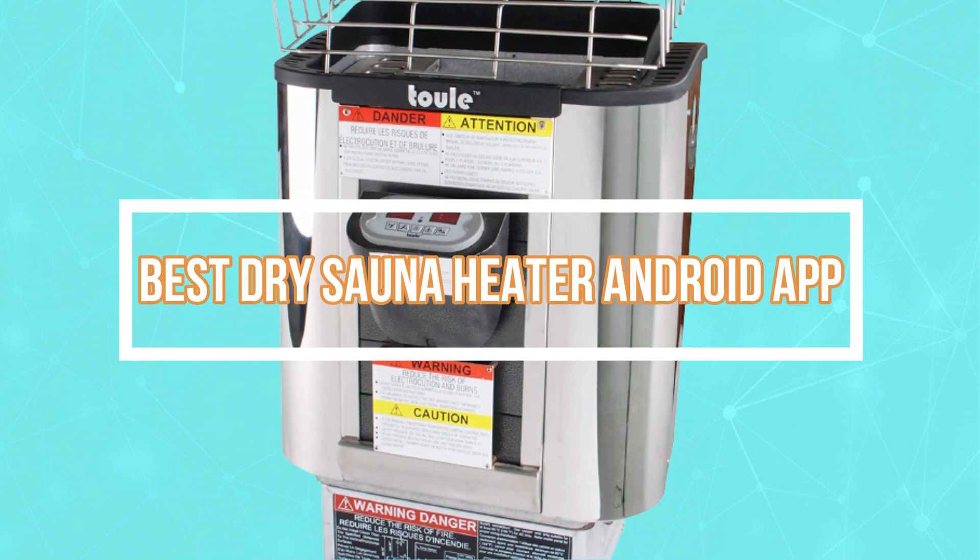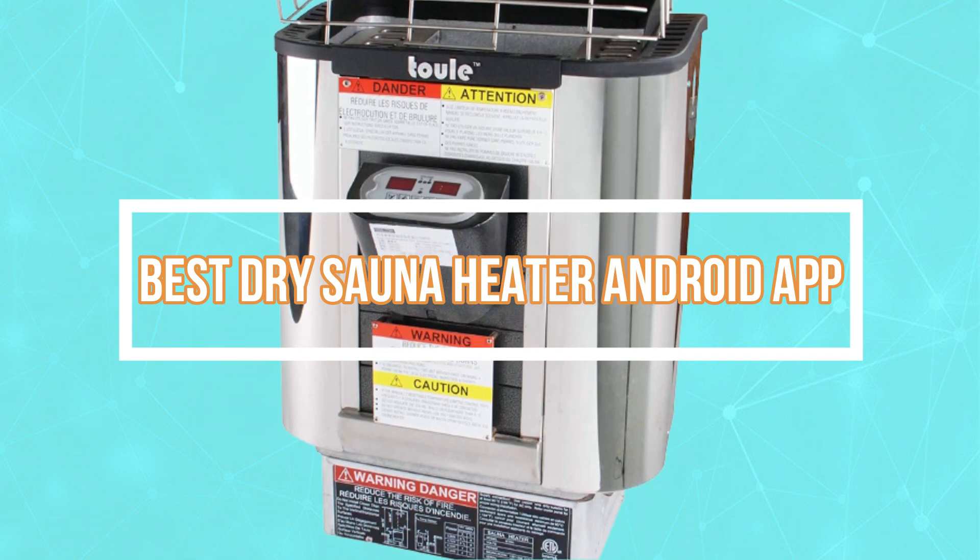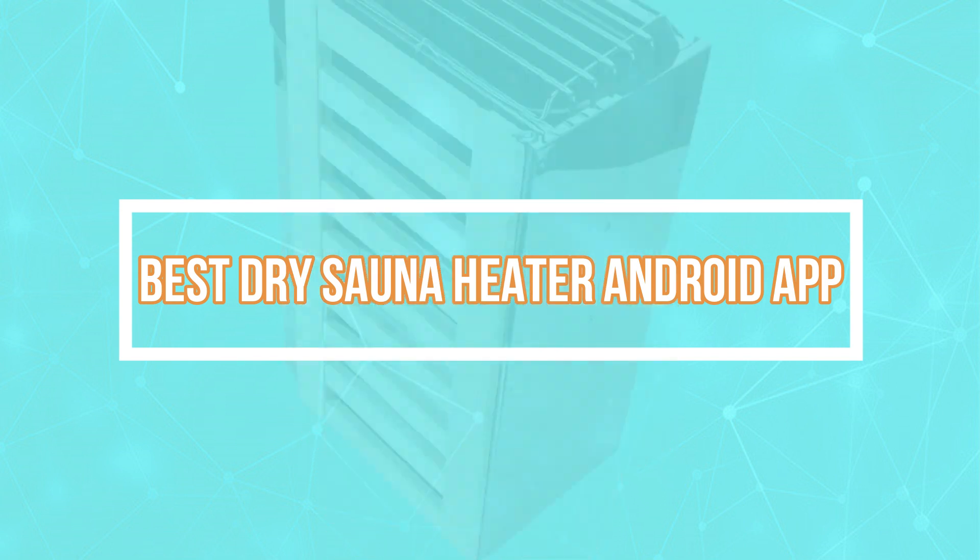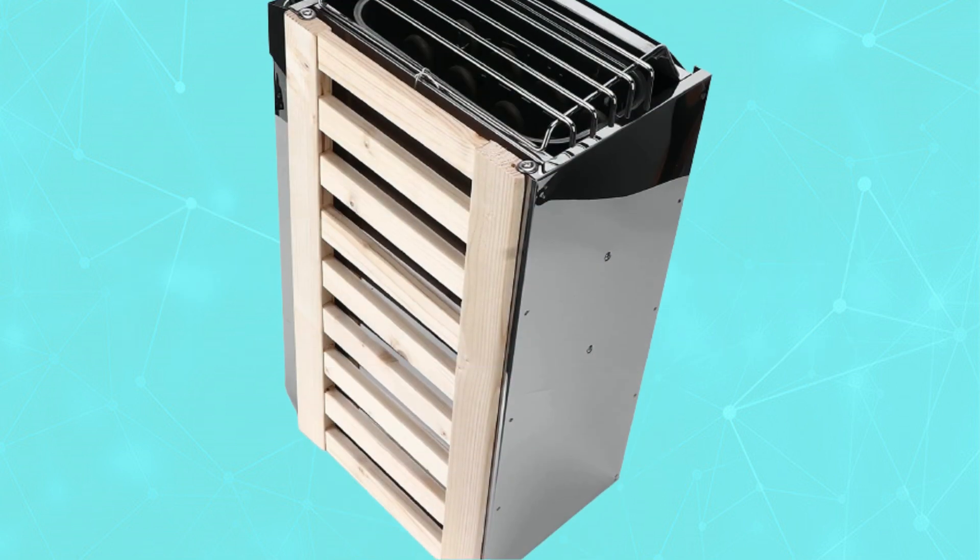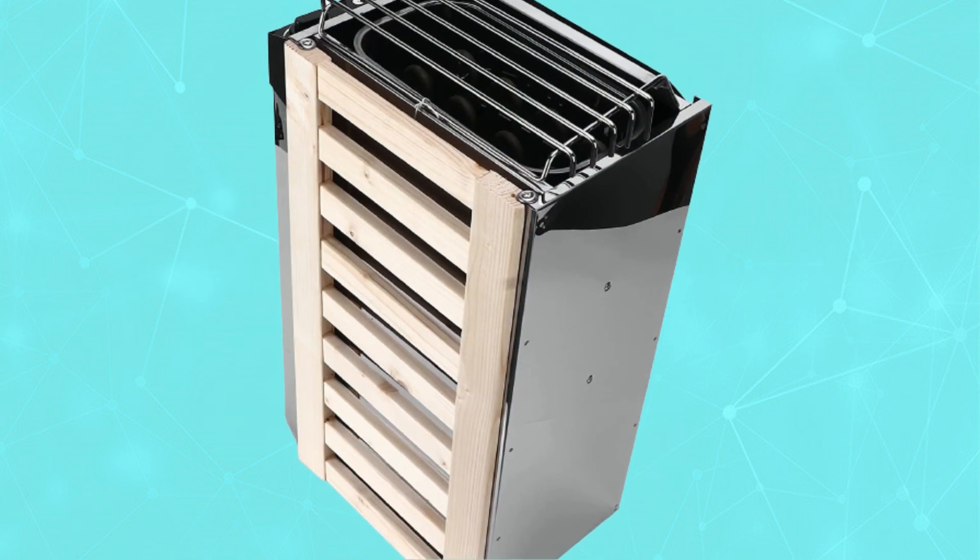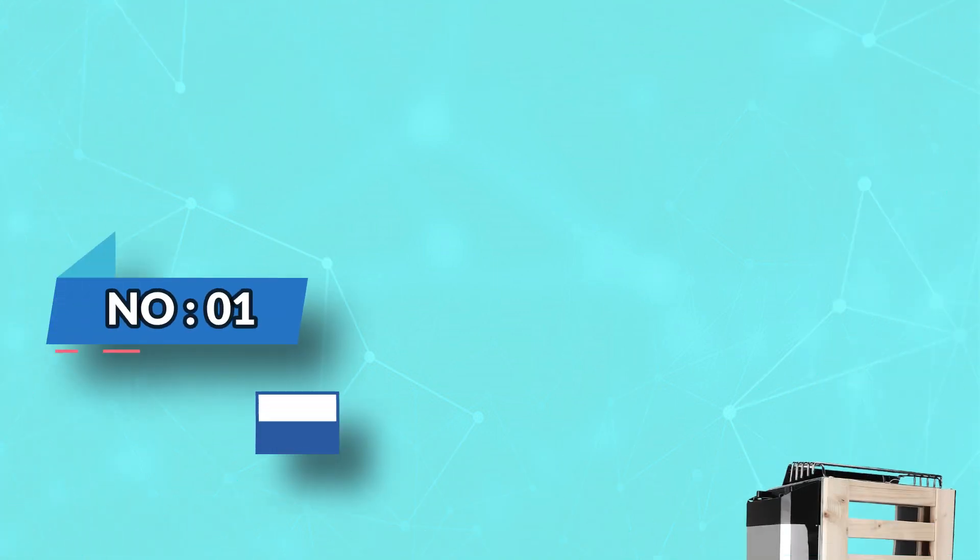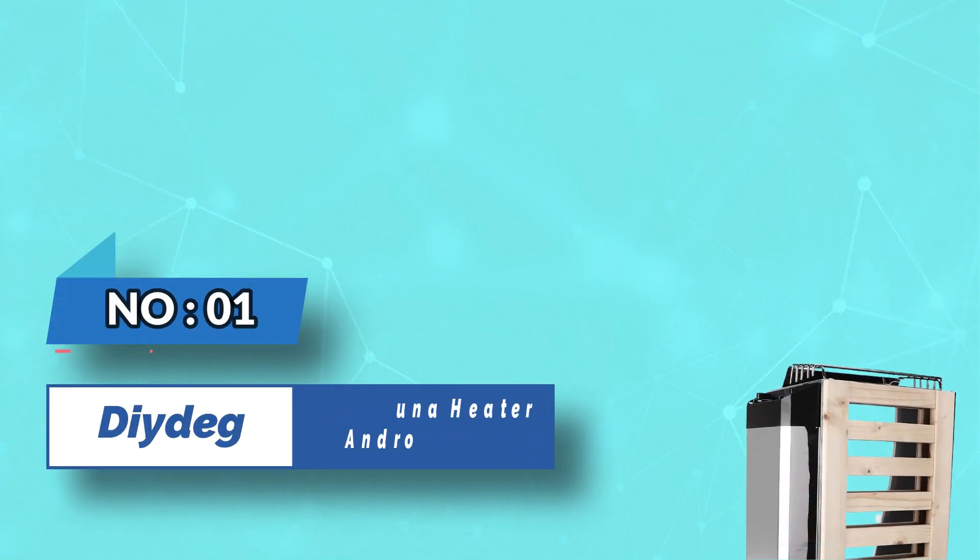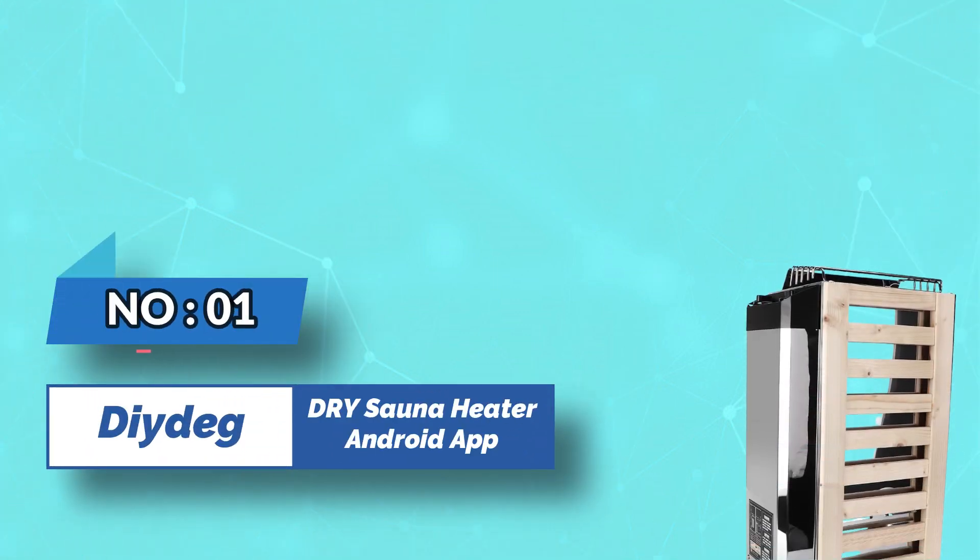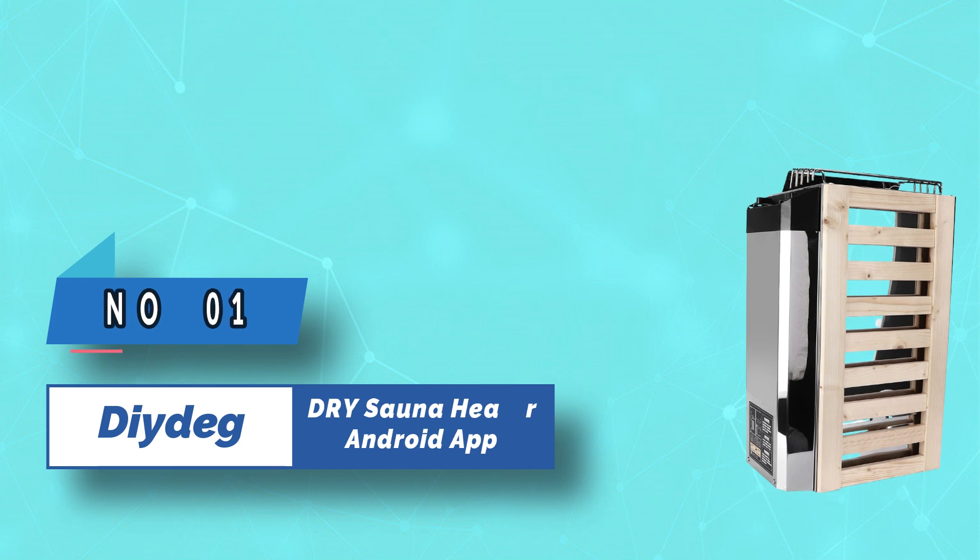Best Dry Sauna Heater Android App. Number one: Diedeg Dry Sauna Heater Android App.